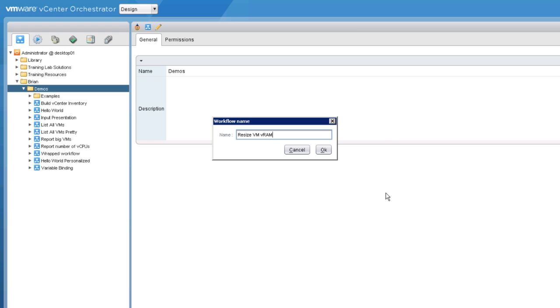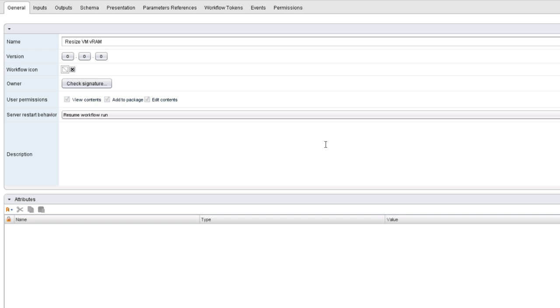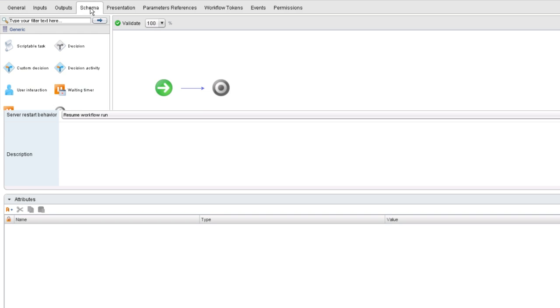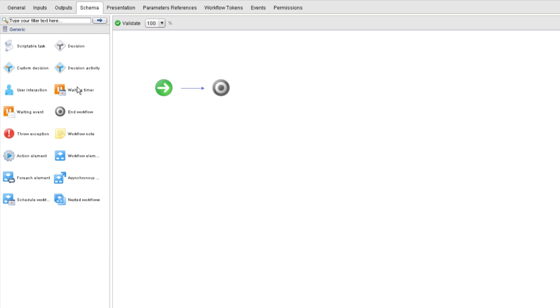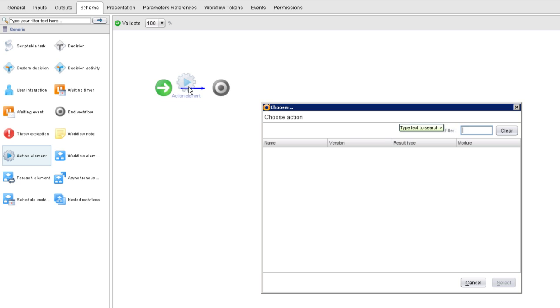So to begin, I'm creating a workflow called Resize VM VRAM. In order to call an action, all we need to do is drag an action element into our schema.